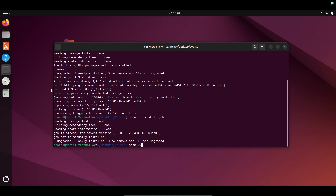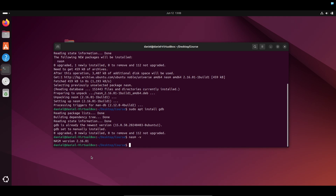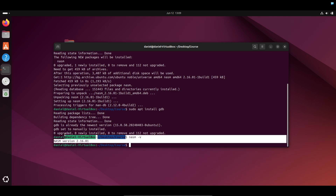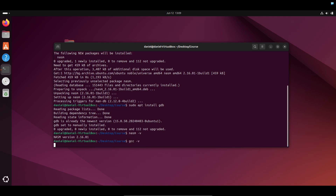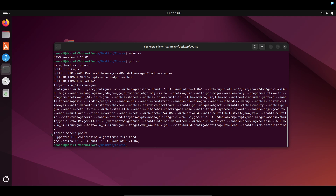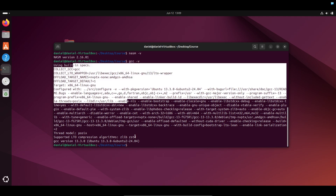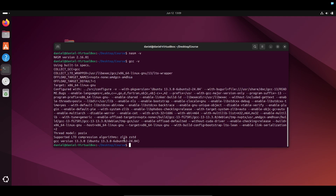You can do nasm -v and it should say NASM version and tell you the version you have. Mine is 2.16 — don't worry if yours is higher. You can also do gcc -v to see your GCC version. I have version 13. The versions don't need to match; they're mostly backwards compatible. So you've successfully installed everything you need to start writing assembly language. Keep following the course and we'll be writing assembly language shortly.